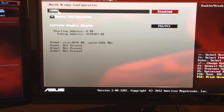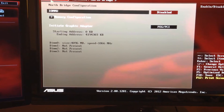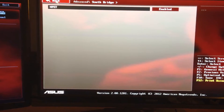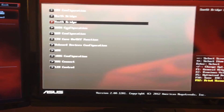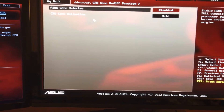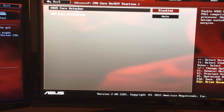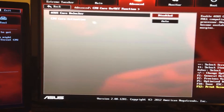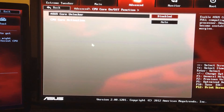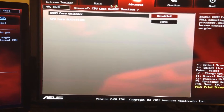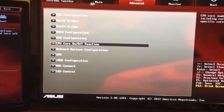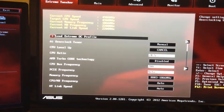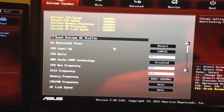You then want to go into your North Bridge and make sure the IO and NB is disabled. As far as South Bridge goes, you don't need to change anything in that. The CPU On/Off function, ACES Core Unlocker — I use as disabled. The CPU Core Activation is on Auto.